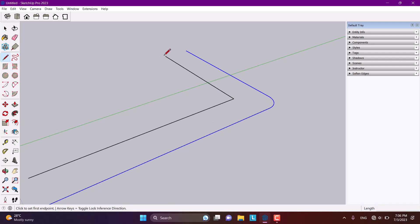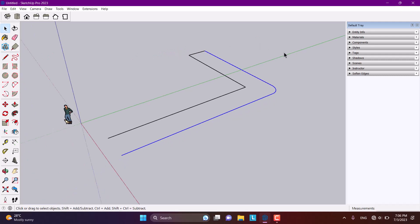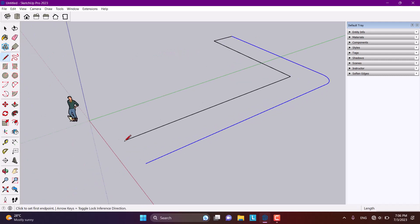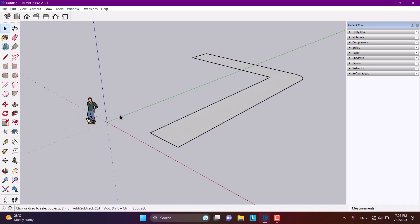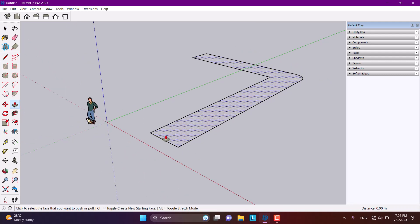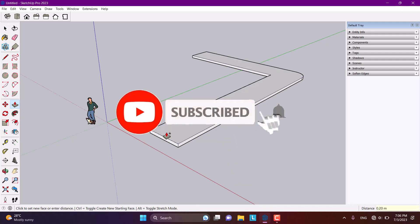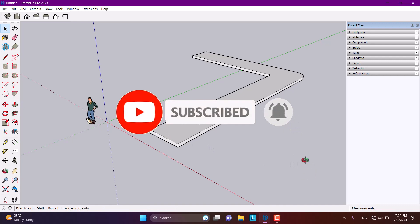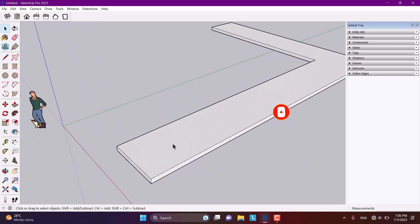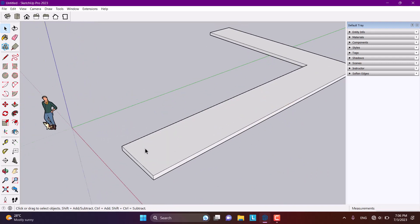I'm going to close this polyline — or spline, whatever you call it — like that. Now I'm going to use the push/pull option and push it up about 20 centimeters. Now I'm going to edit one of these areas for people who can't walk.